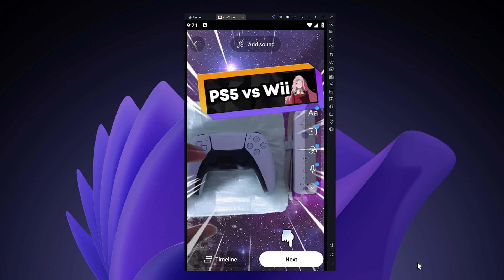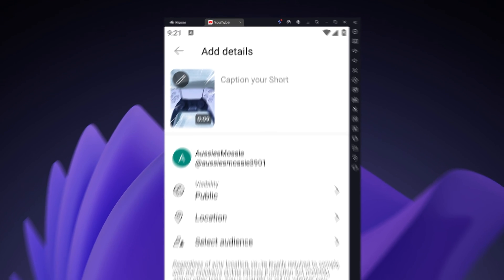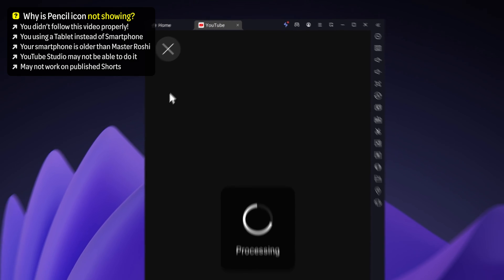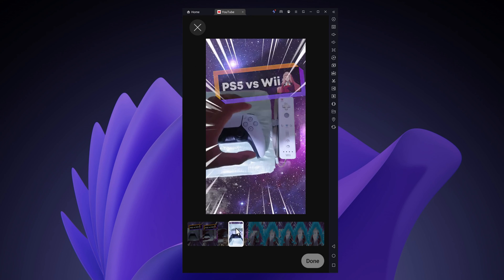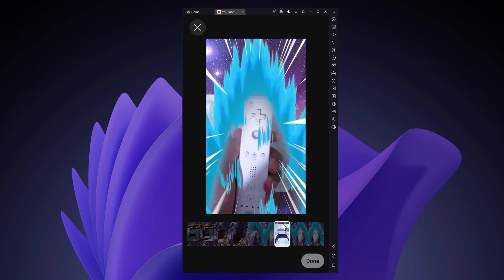Tap on next. Now you can see a pencil icon over here. Go on the pencil icon. You can choose the time frame which you want your YouTube shorts thumbnail to show.